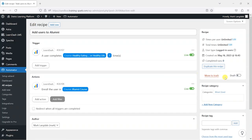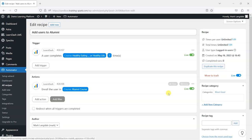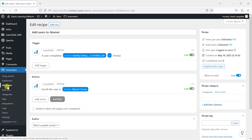When you've set up your recipe, what you'll need to do on the right-hand side is set it as Live — it'll be Draft by default. You can also see how many times the automation has been completed to get an overview of what has gone on, and there are options to duplicate and create copies.